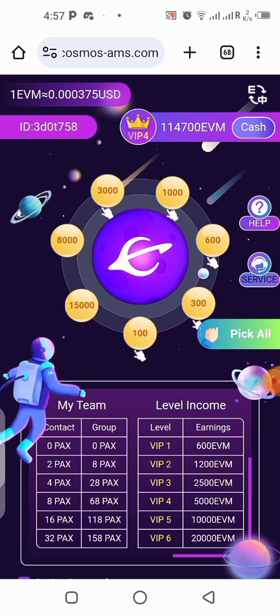I'll also show you how you can earn more USDT with this platform. Everything I'll be showing here is completely free — it doesn't require any investment. You are going to be making free money with this platform, so if you're interested in knowing how this works, stick to this video till the end.